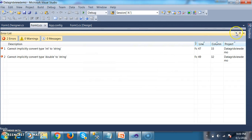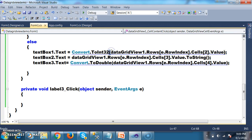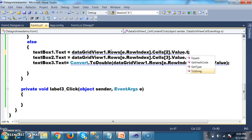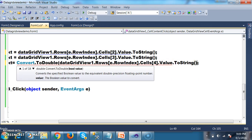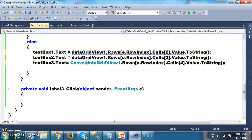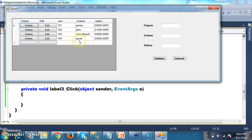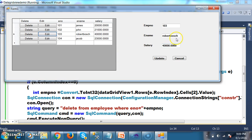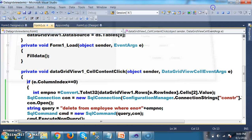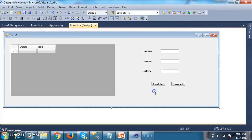By default, we know that a text box accepts data in the form of a string. So I will convert the employee number value to string using .ToString(), and similarly convert the salary value to string. Press F5 and check the output — whenever the user clicks on the edit button, it will display the employee details in the text boxes.